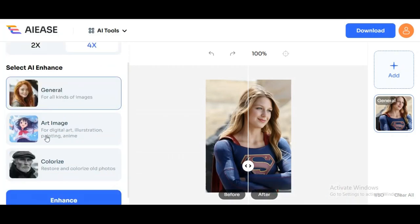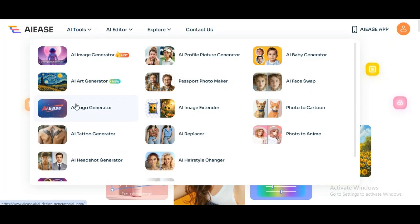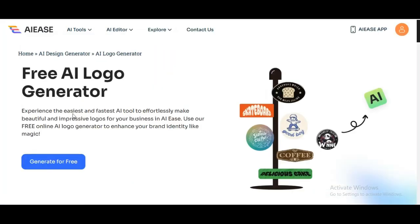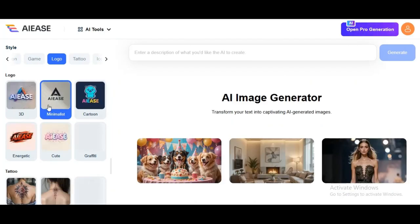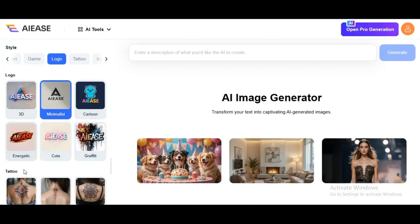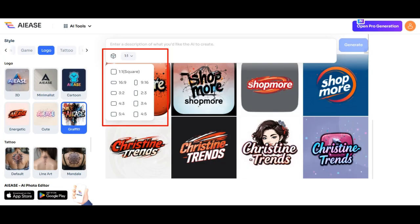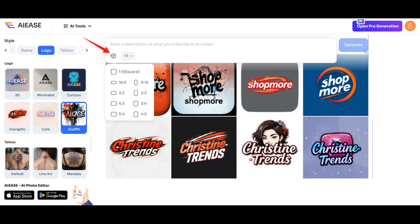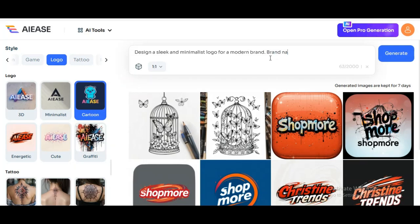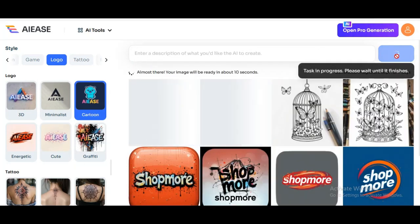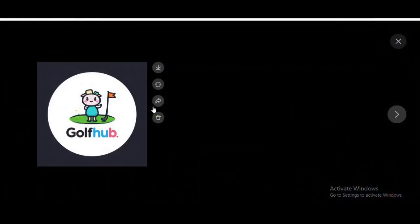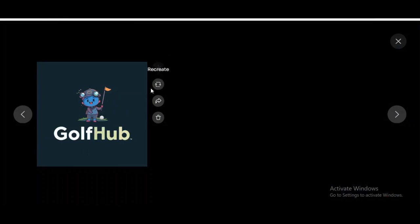Since there are so many cool features — for example, there's the Colorize tool, which helps you restore and colorize old photos. Now, I know a lot of you business owners or entrepreneurs will love this next feature: the AI Logo Maker. If you're just starting a business and need a logo, this is your new best friend. It's as easy as telling the AI what you're looking for. There are several logo styles: 3D, minimalist, cartoon, energetic, graffiti — tons of options. You can choose your aspect ratio, or even let the AI randomly generate a logo. I'll prompt it with something specific: 'Design a sleek and minimalist logo for a modern brand — the brand name is Golf Hub.' And just like that, you've got a brand new logo ready to go. We chose the cartoon style and that's exactly what we got. You can download, recreate, share, or delete your image.